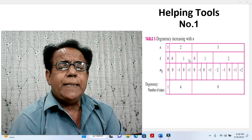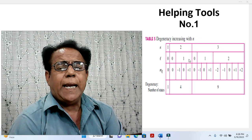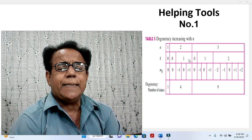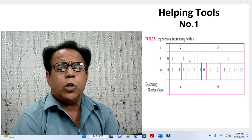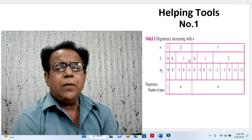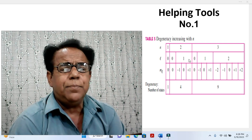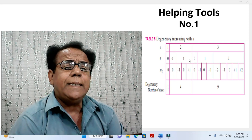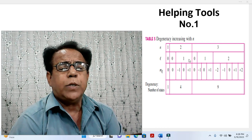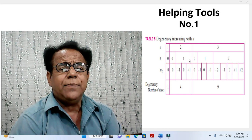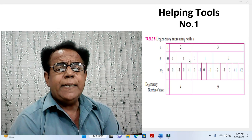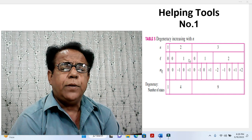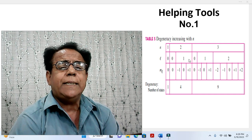Table: degeneracy increasing with n. When N is 1, 2, 3, degeneracy in the fourth row is 1, 4, 9. This means degeneracy D is equal to N squared. Because when N is 1, D degeneracy is 1; when N is 2, D degeneracy is 4; when N is 3, D degeneracy is 9.